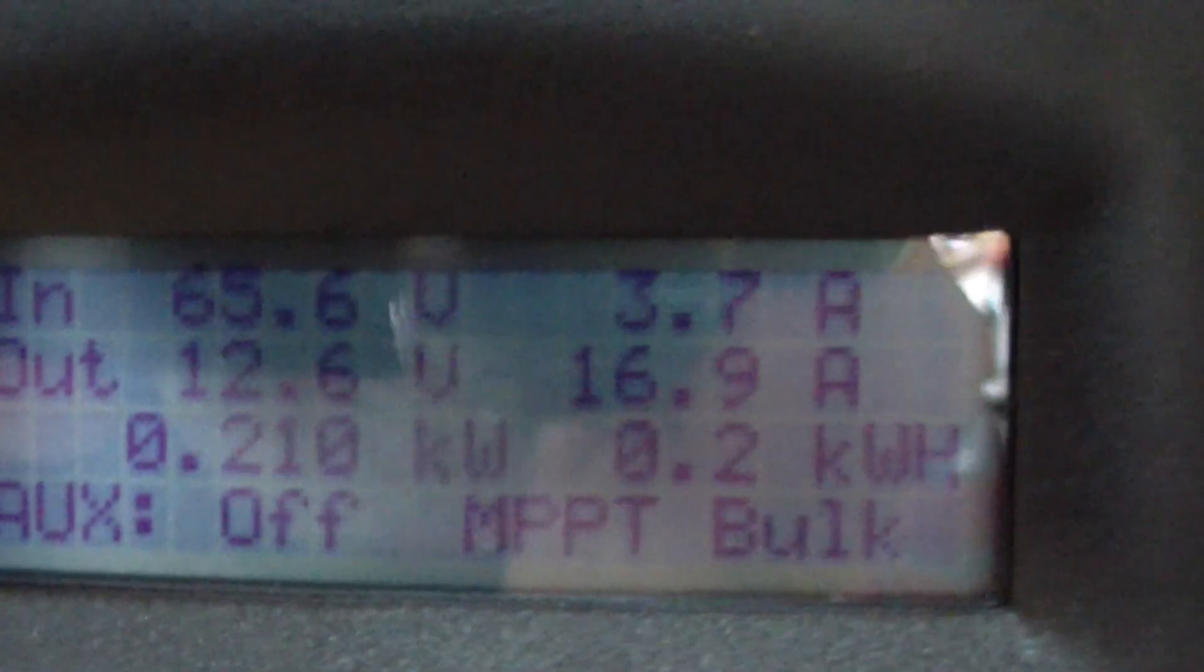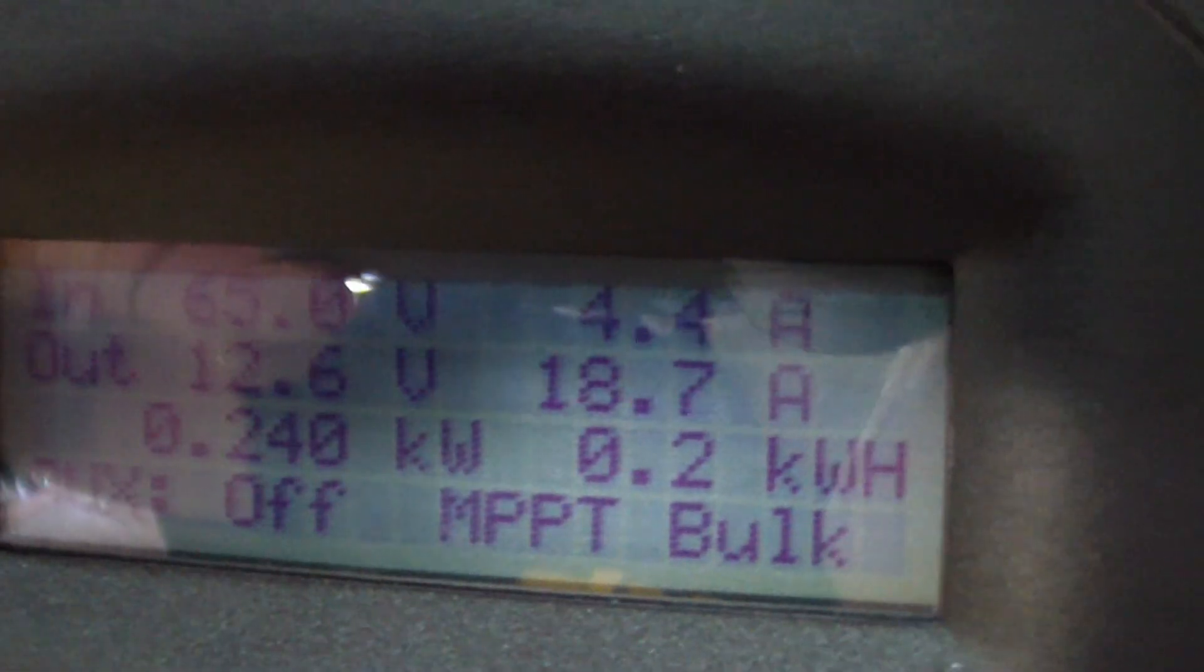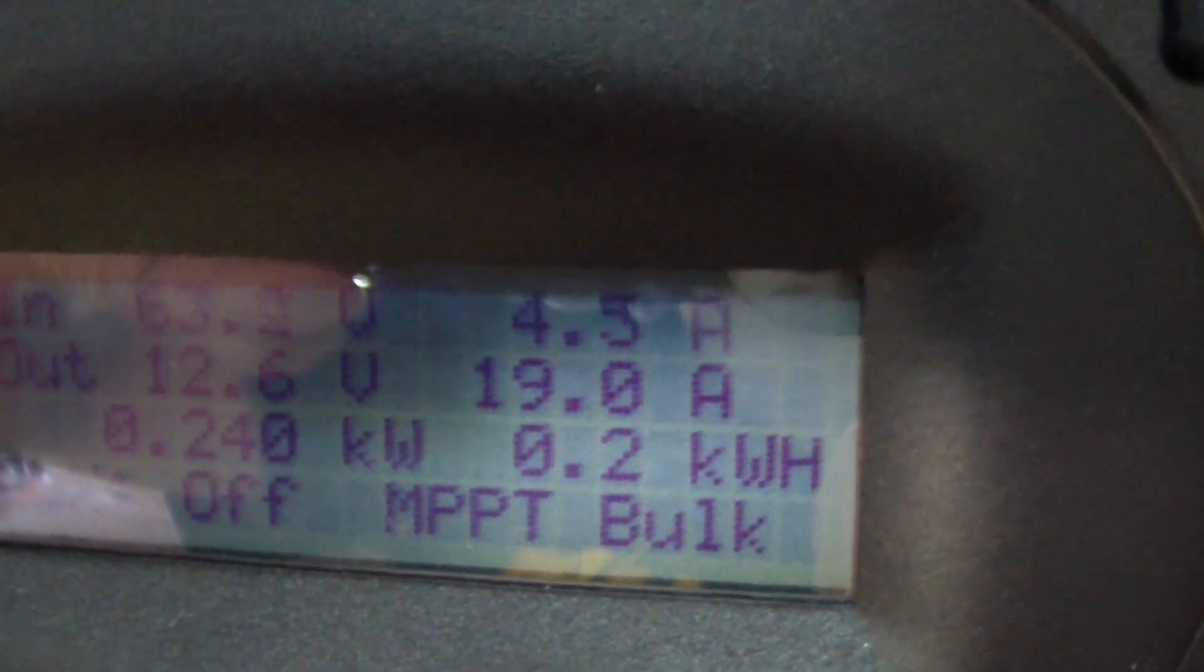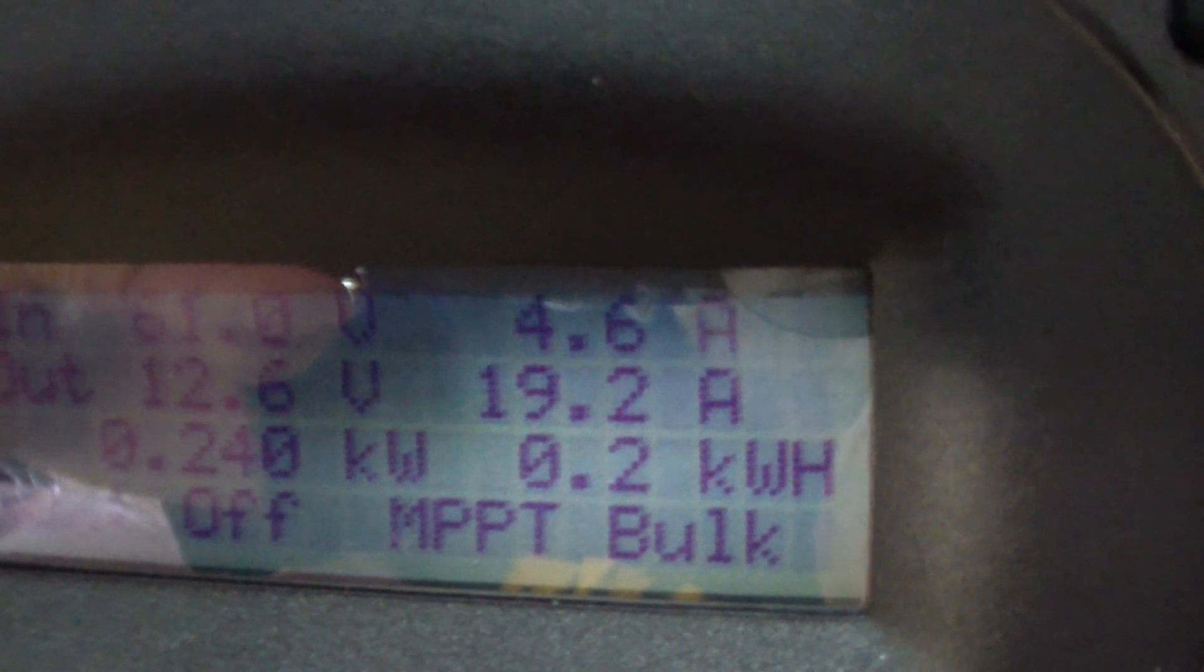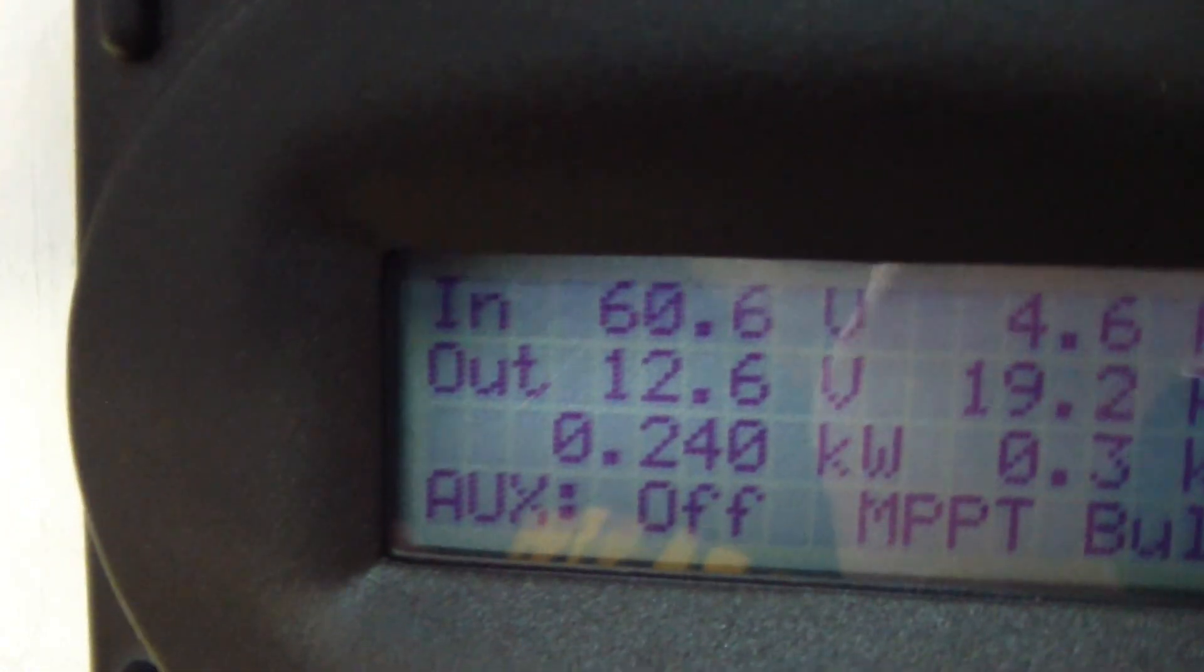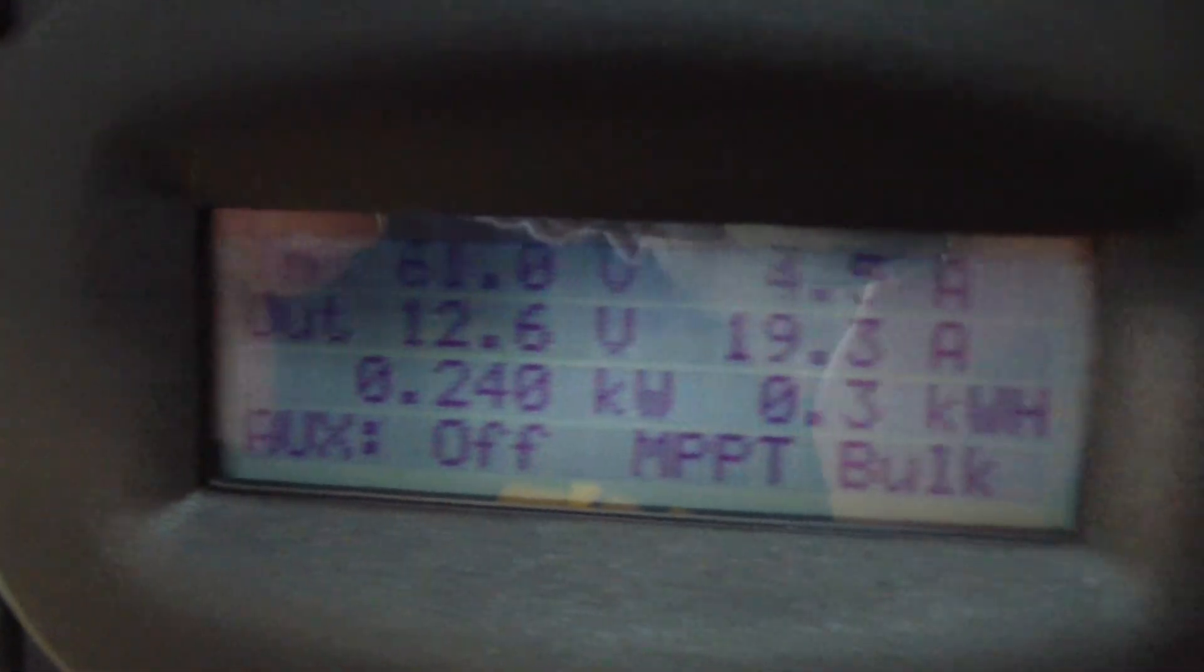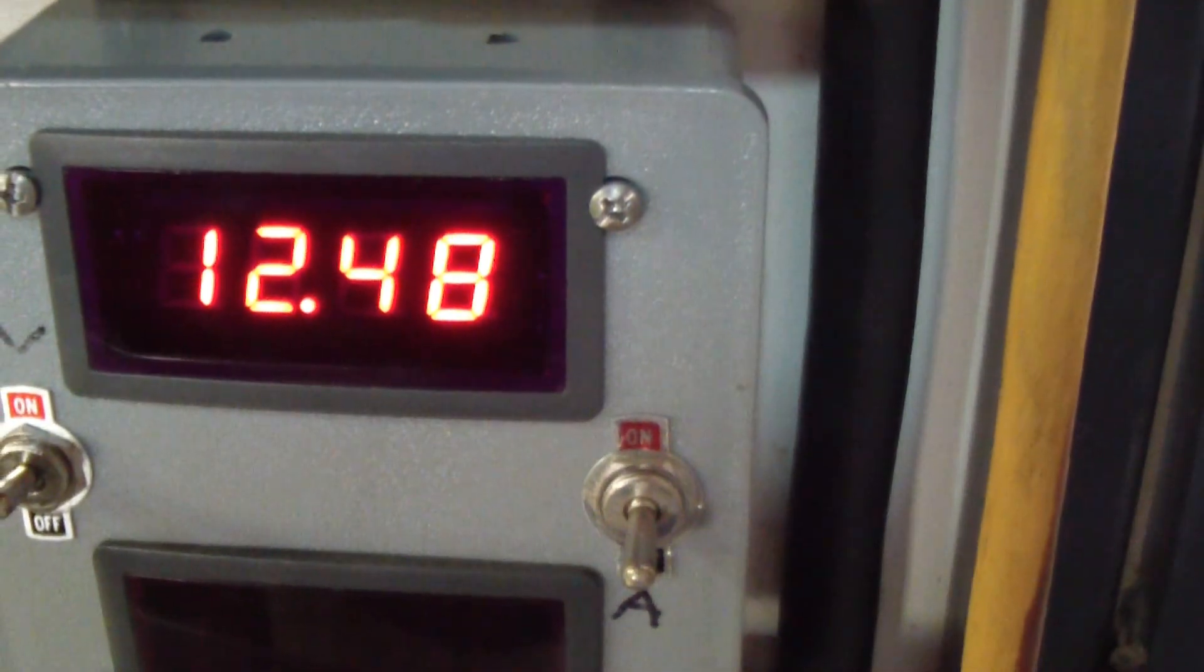There we go. Let's see, we are up to 16 and a half amps now. We are up to 16 and a half amps now in MPPT bulk mode. It goes to 19, 19.2, 19.3.